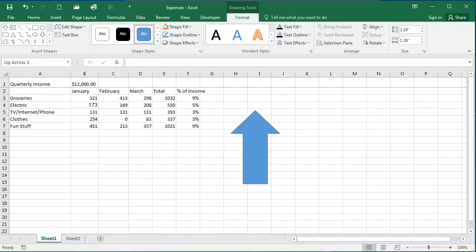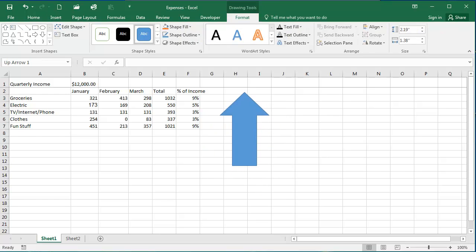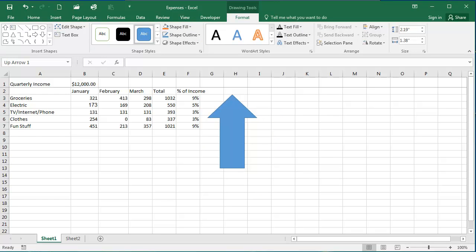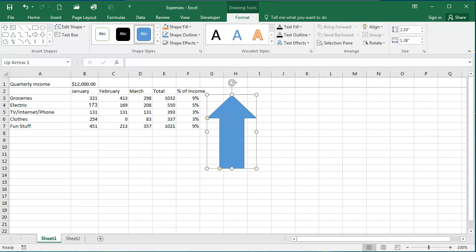You can click it and drag it around your worksheet to move it. To change its size, you can use these handles right here.